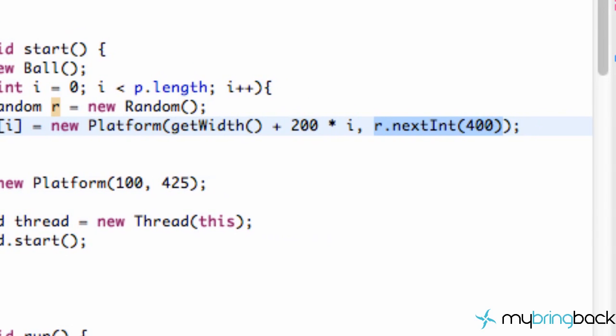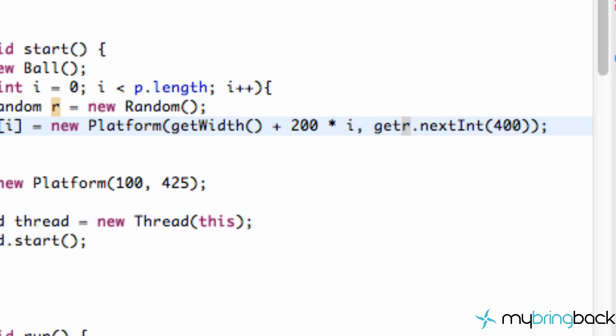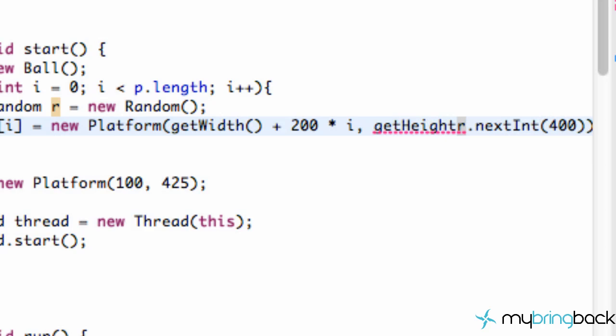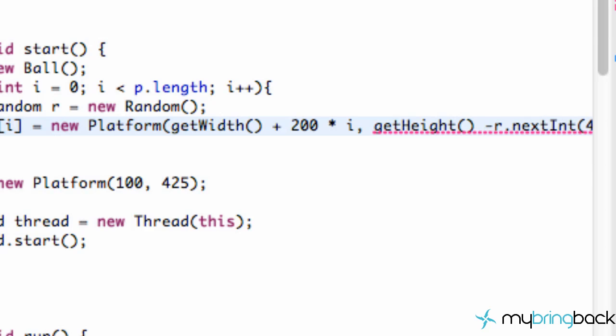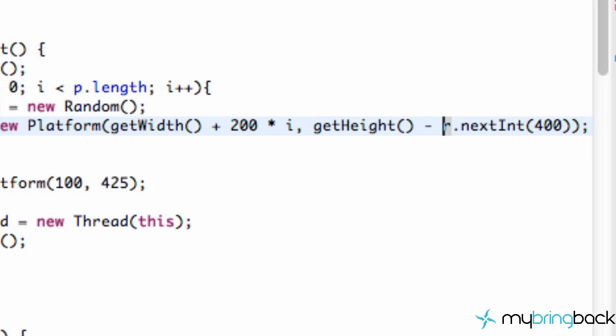And now we have our x position set up. We also want to set up our y position because right now our platforms will be from the top of our applet down 400 pixels and we'll set up all of our platforms within that space. But we want our platforms more towards the bottom. So what we're going to do is we're going to say get height. Again this is referring to the height of our applet, and we're going to say, and that's going to return 600.